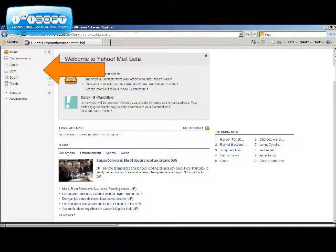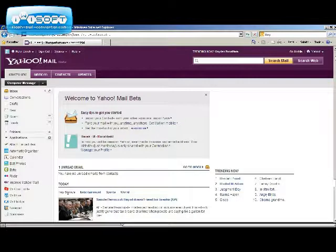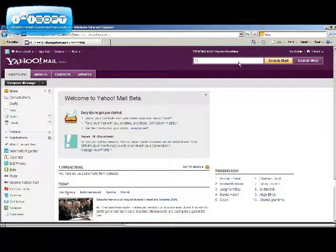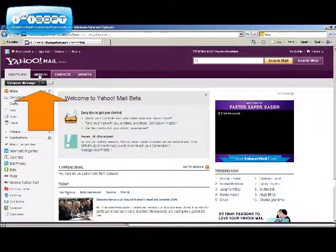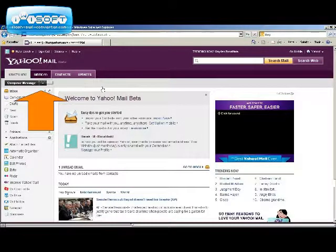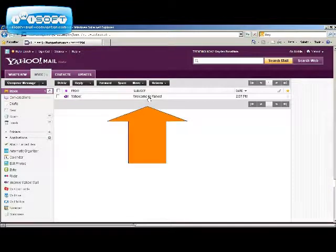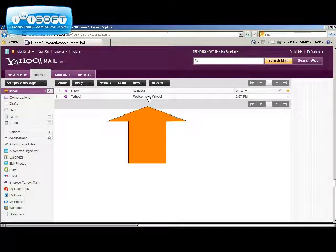We will now go over how to use your new email. Click on the inbox. You can also check your incoming emails by clicking on the inbox tab on the top. Here is your first email. Simply click on the subject line to open it.